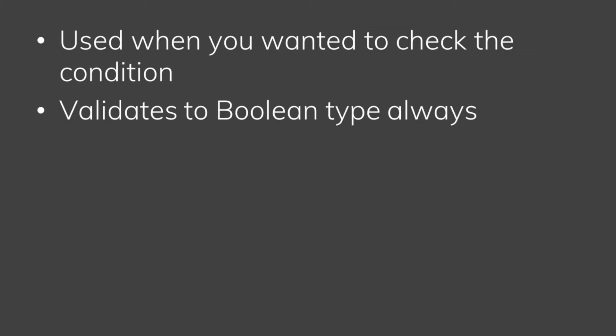When we check true or false, we use a boolean data type. If we check any condition, we get a result that is true or false.